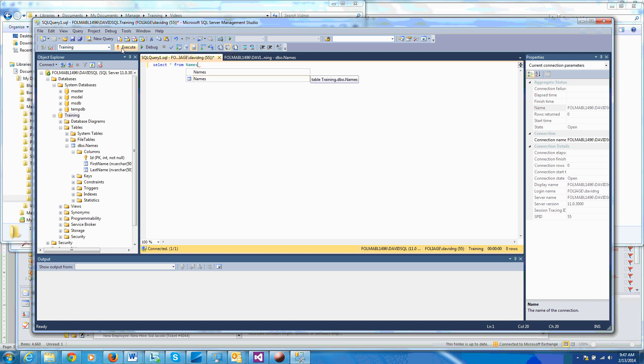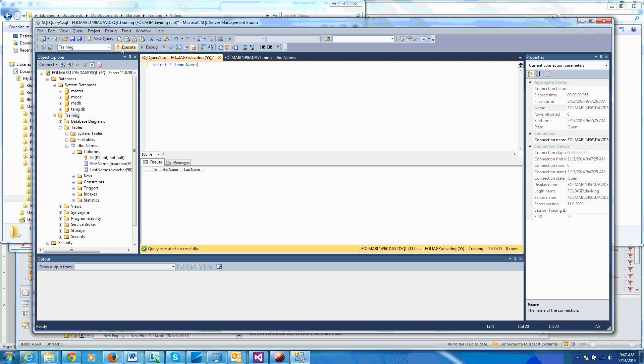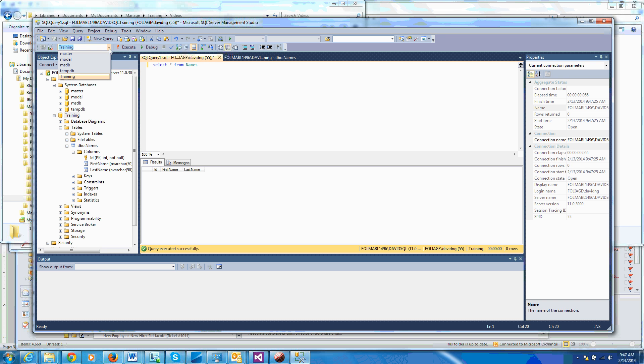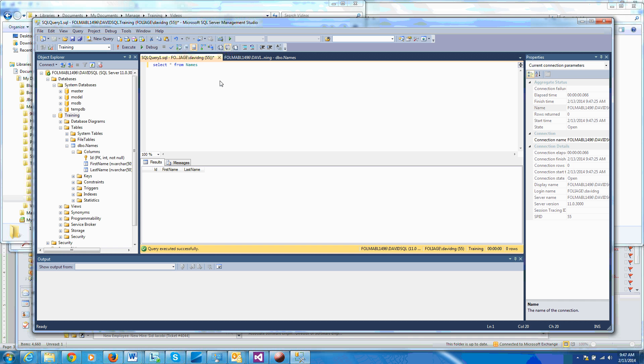And you can hit execute here or you can hit F5. And as you can see, the results here is that it'll display whatever's in the table. In this case, it's nothing. So I'm going to go ahead and, by the way, do you notice here that this is set to the training database and not to the master model or any other database? I want to make sure this is set to training because all the queries that you'll be executing here will be referencing this.